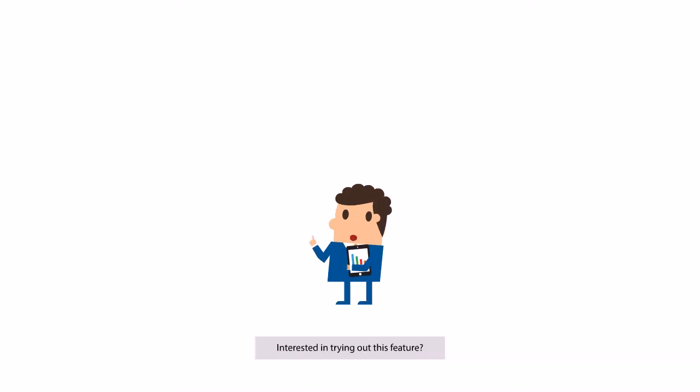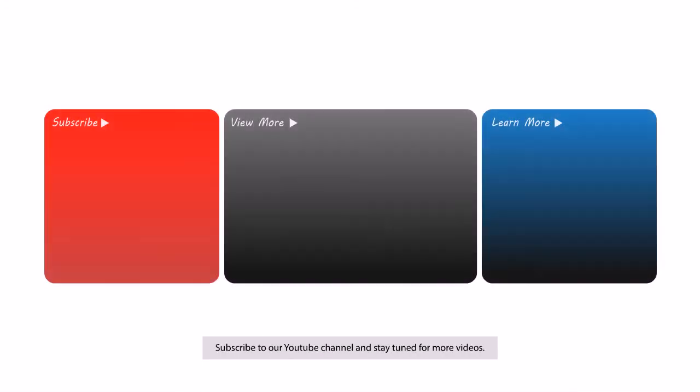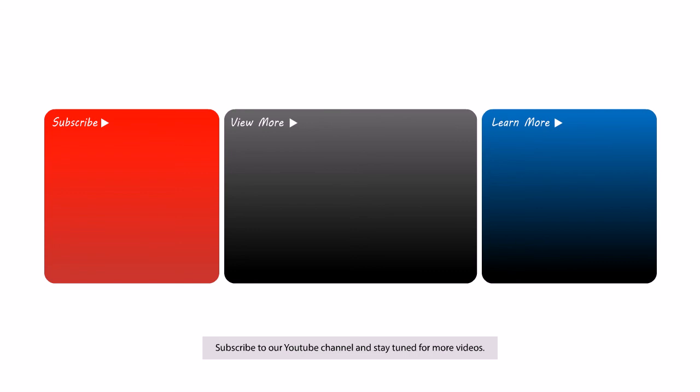Interested in trying out this feature? Contact us at this email address now. Subscribe to our YouTube channel and stay tuned for more videos.